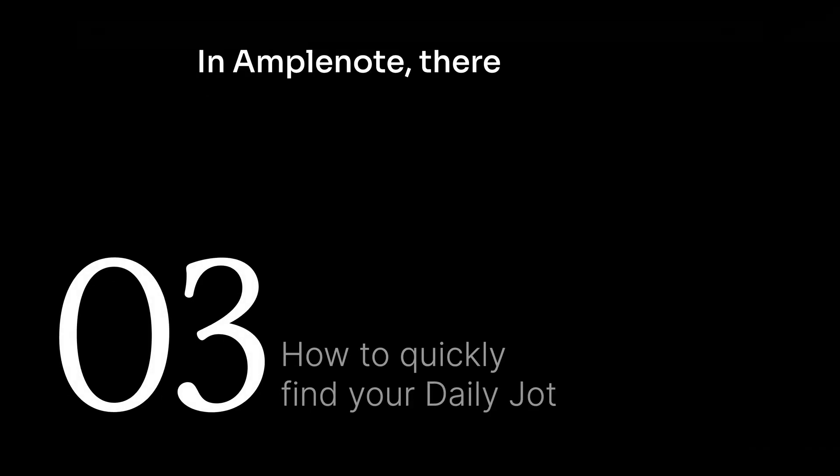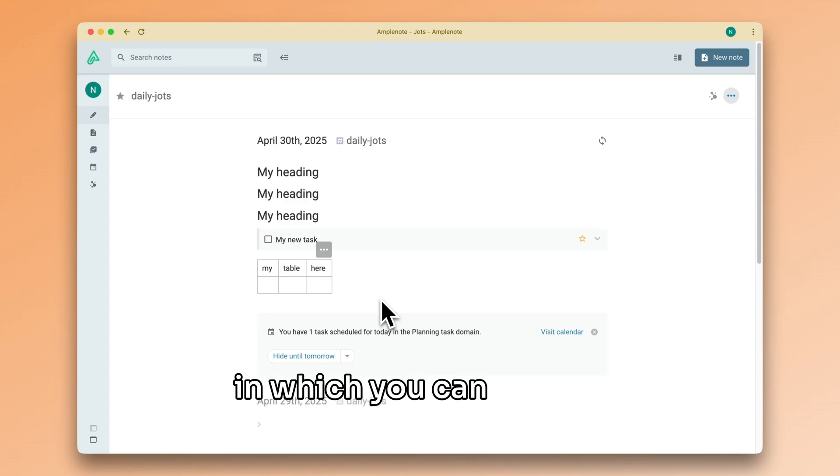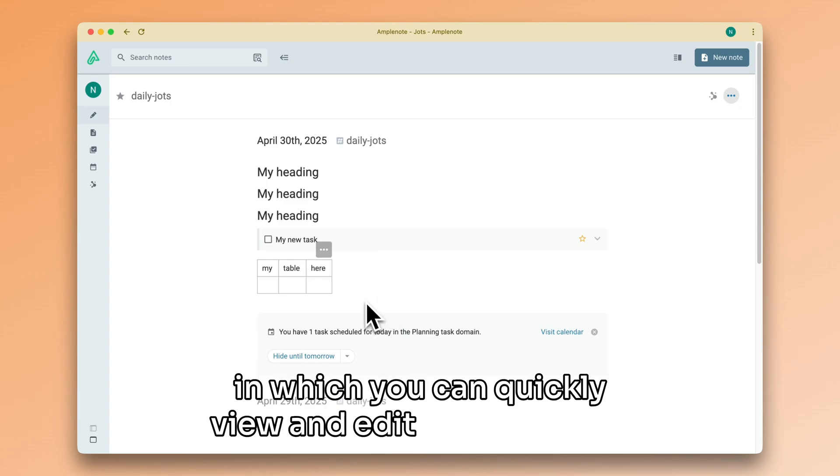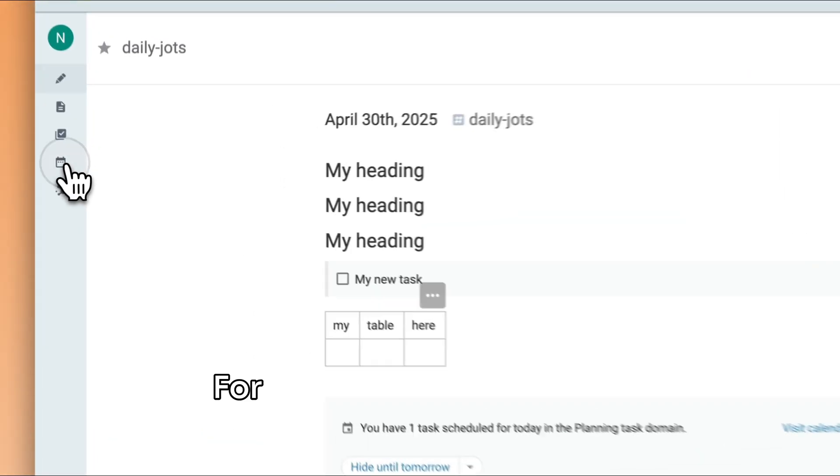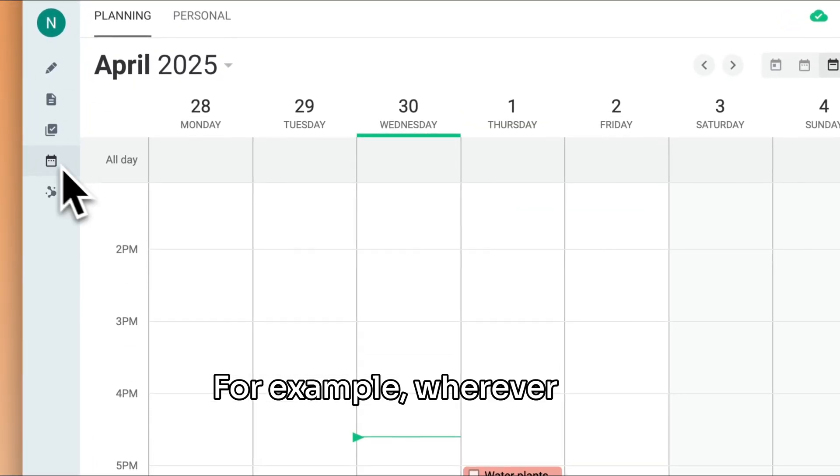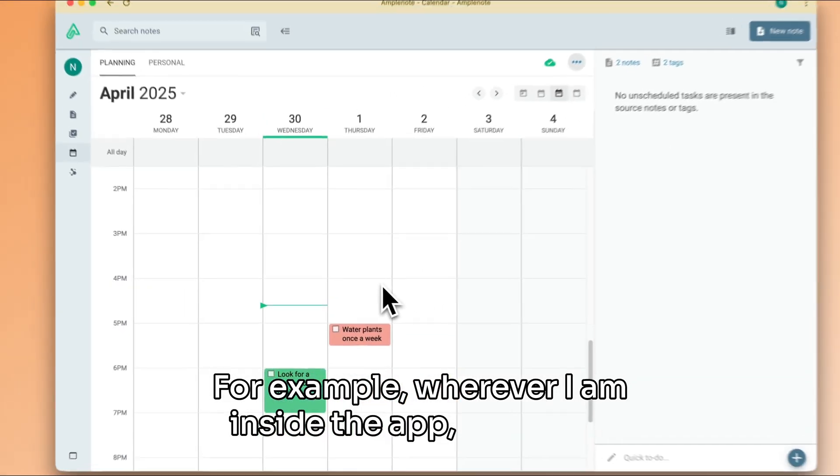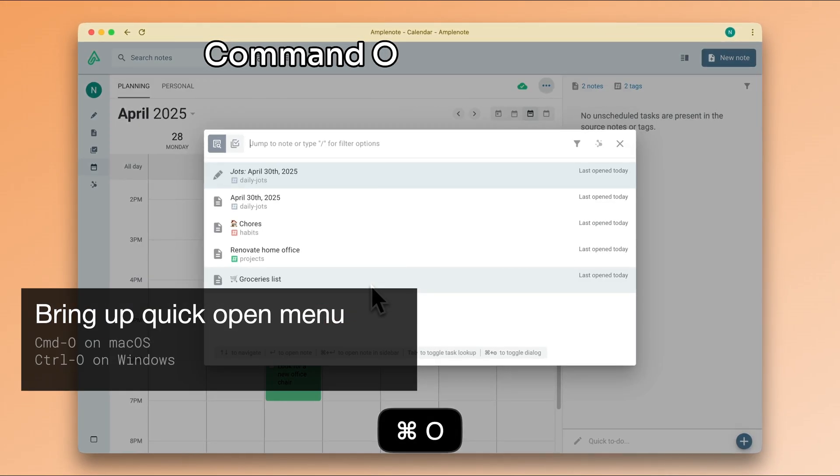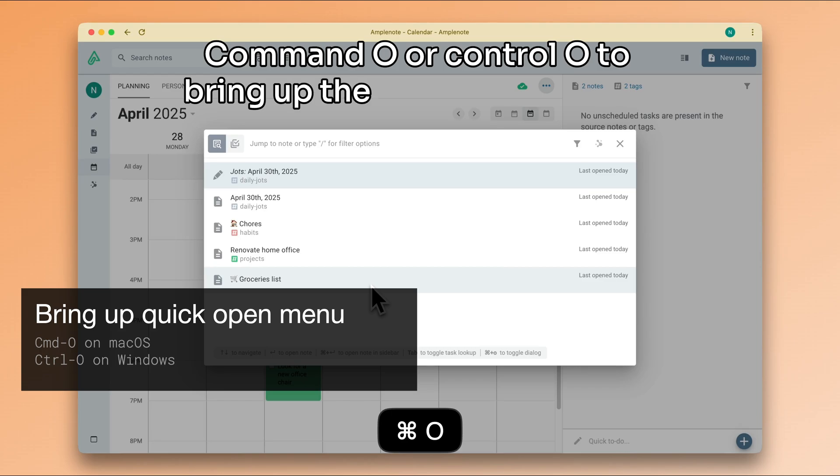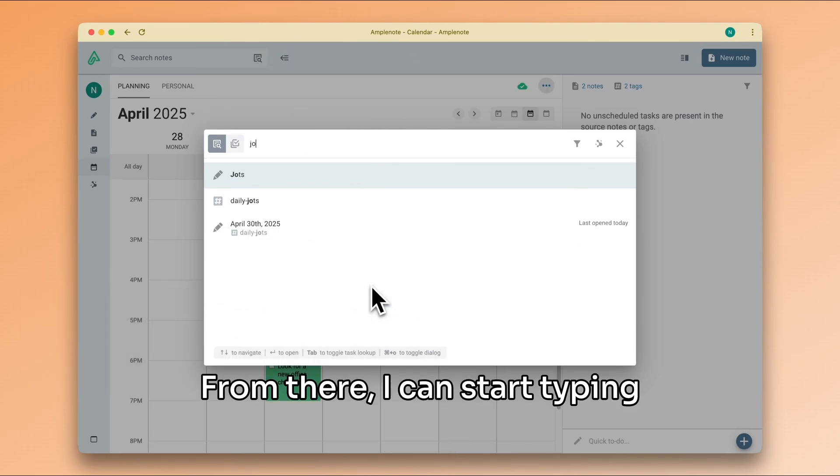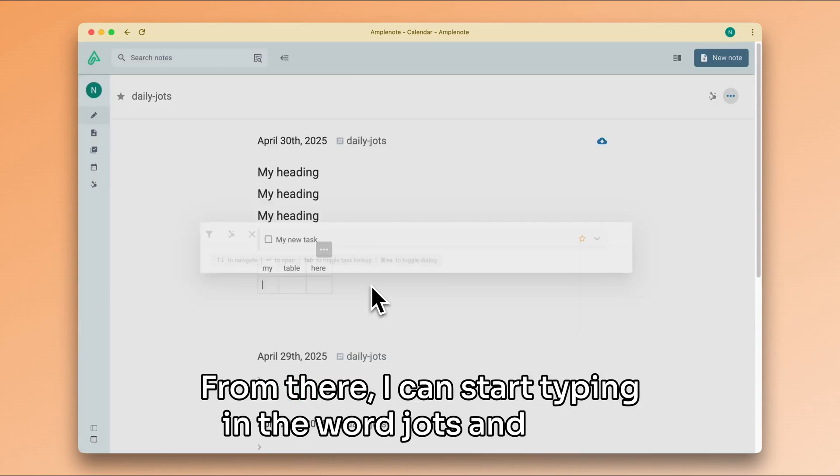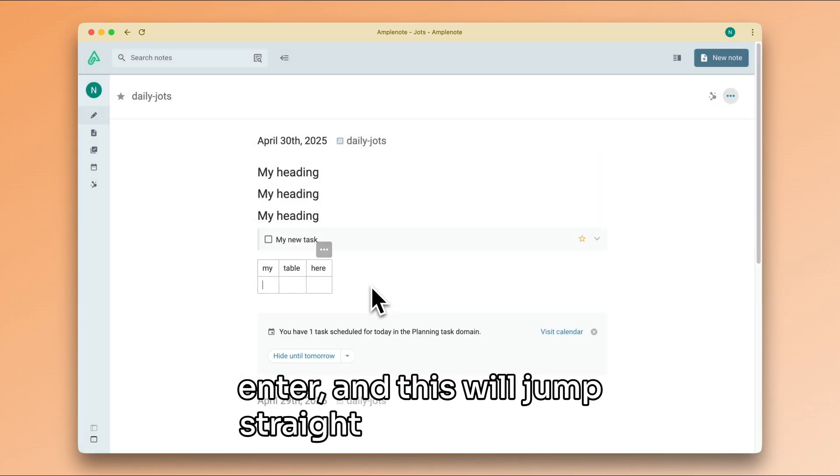In Amplenote, there are a few small and convenient ways in which you can quickly view and edit your daily Jot. For example, wherever I am inside the app, I can type Command-O or Ctrl-O to bring up the quick open menu. From there, I can start typing in the word Jots and press Enter, and this will jump straight into Jots mode.